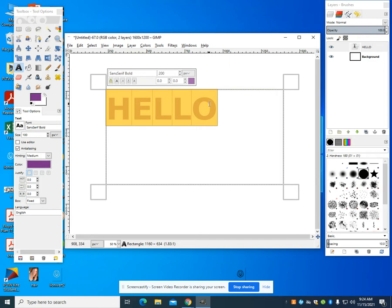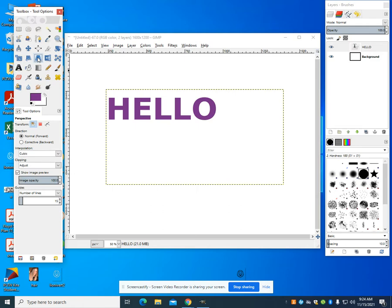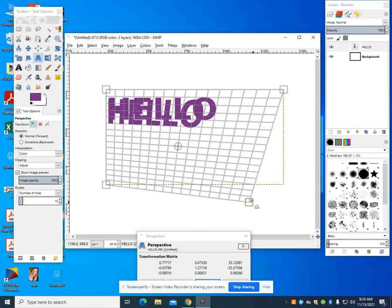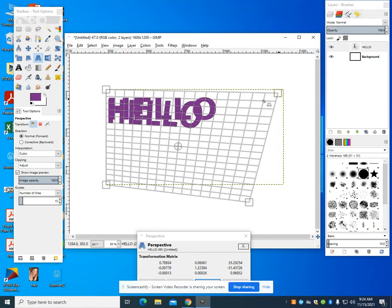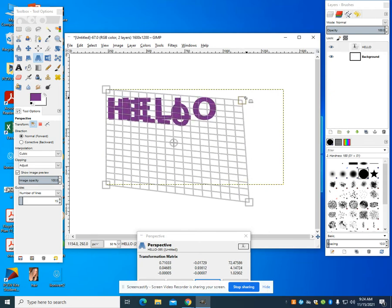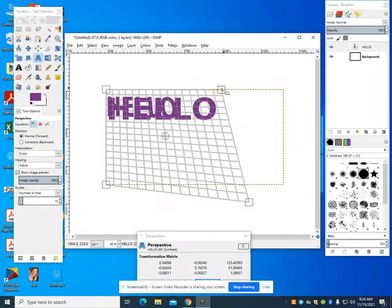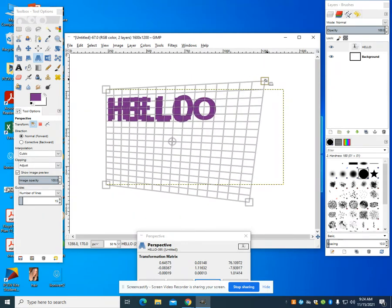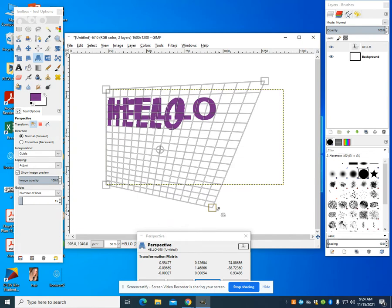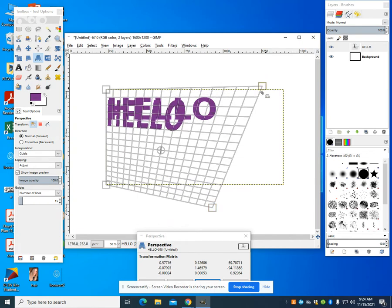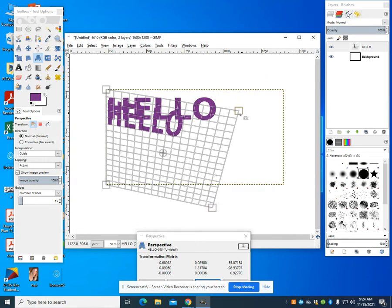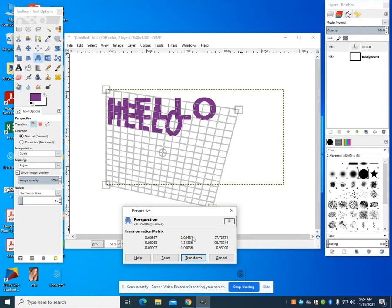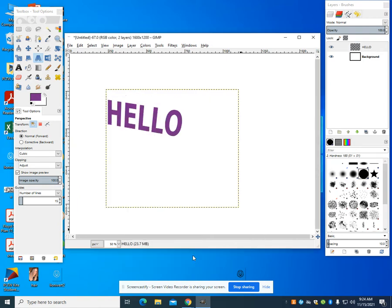The next thing I'm going to do is I'm going to come up here to my perspective tool. I'm going to click on my hello. This is all about getting the desired effect that you want for your specific three-dimensional text. So I can come down here, and then I can click on transform.